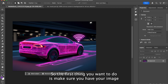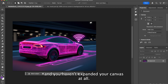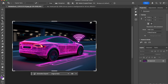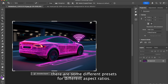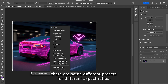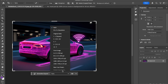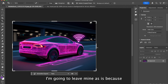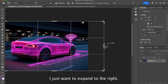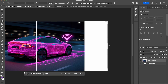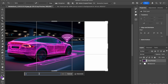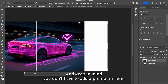The first thing you want to do is make sure you have your image and haven't expanded your canvas at all. Next, go to the crop tool. There are some different presets for different aspect ratios — I'm going to leave mine as is because I just want to expand to the right.